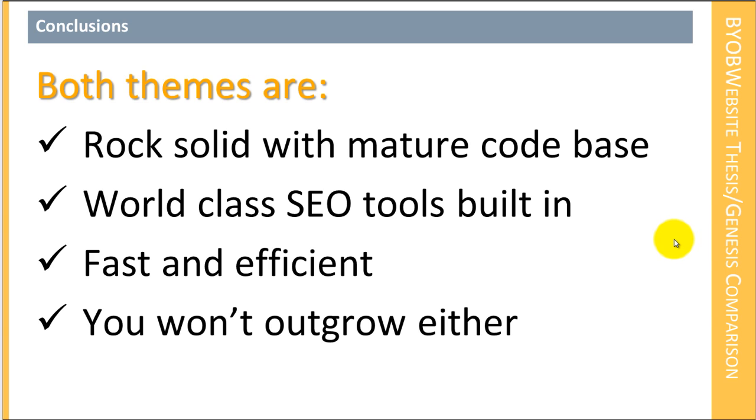What I'm going to do right now is give you my conclusions. So if you're the kind of person who doesn't really want to watch a 90-minute webinar on the subject, then here's where I cut to the chase. All the rest of the stuff is just explanation for this. So this is my conclusion. First, both themes are rock solid with mature code base. That is, they are both spectacular choices.